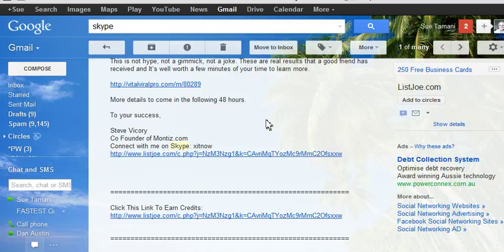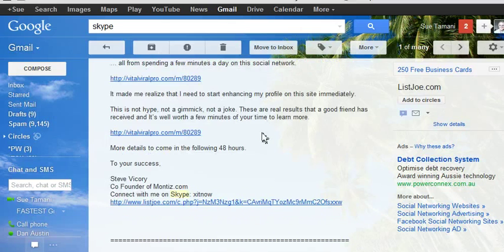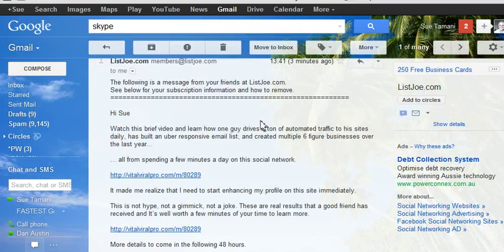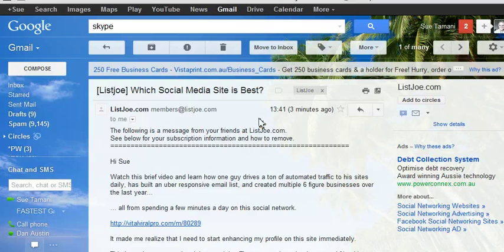The best thing about these contacts is they're all online marketers. So they're all into online business. You've really got the pick of the crop with them.